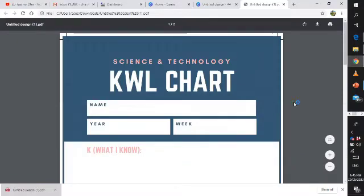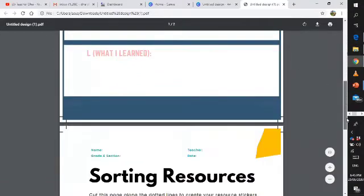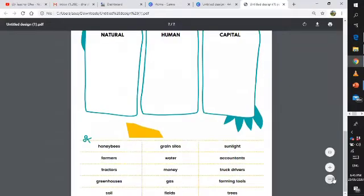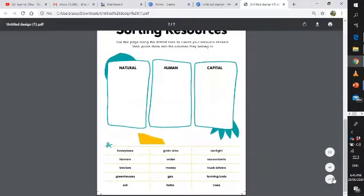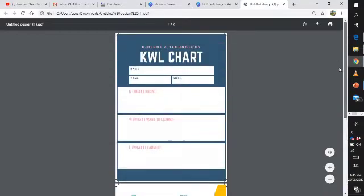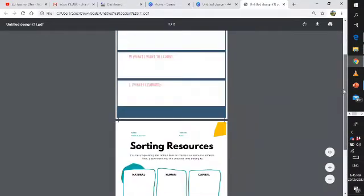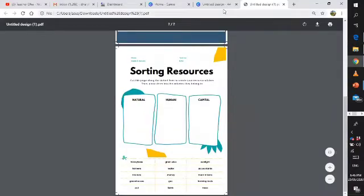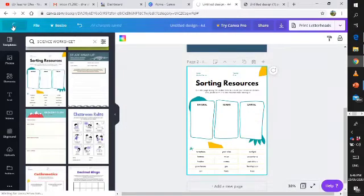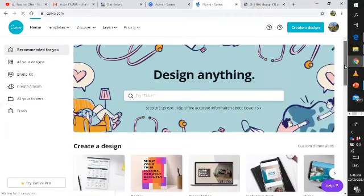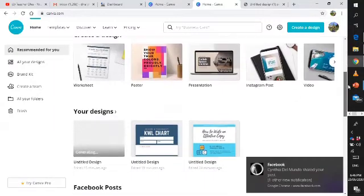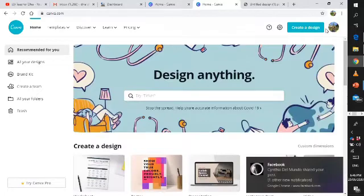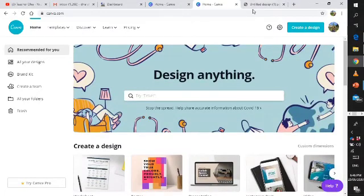Here's my worksheet already. I downloaded it from Canva, it's in PDF file. You can just send it to your students and they can make use of computer or internet so they will be able to answer your worksheets. That's how you make your worksheets using Canva. You can also make your own logo, Instagram post, video, poster, flyers and other stuff.